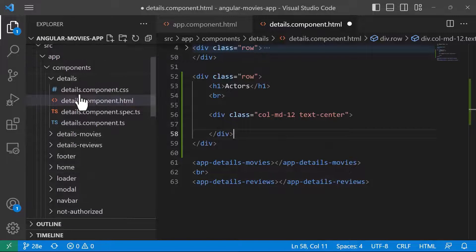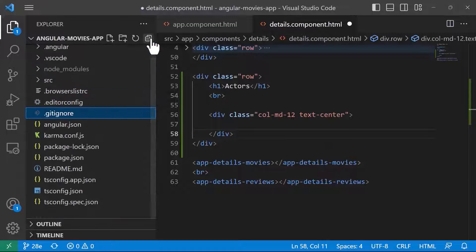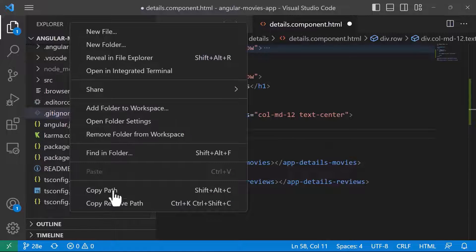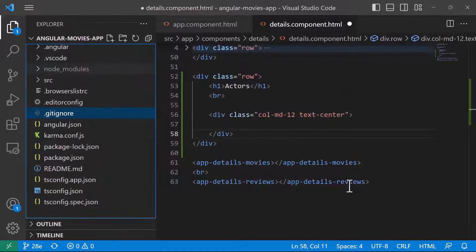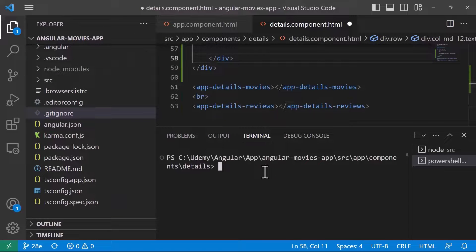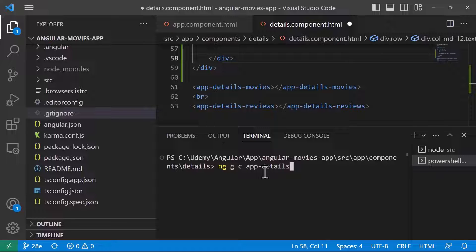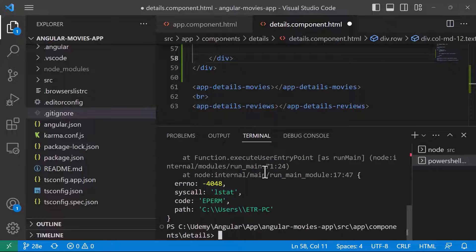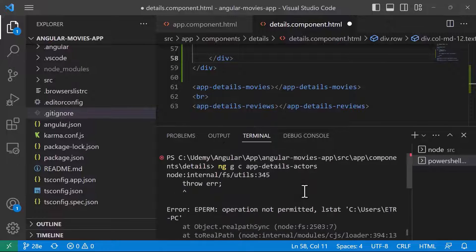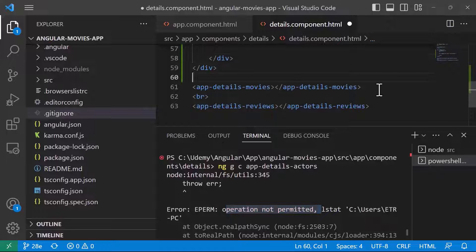I'll right-click and go to 'Open in Integrated Terminal', and we are going to create a new component. I'll run: ng generate component app/details/actors. I'll press Enter — but I get an error saying the operation is not permitted. I'll just run Visual Studio Code as an administrator and try again.